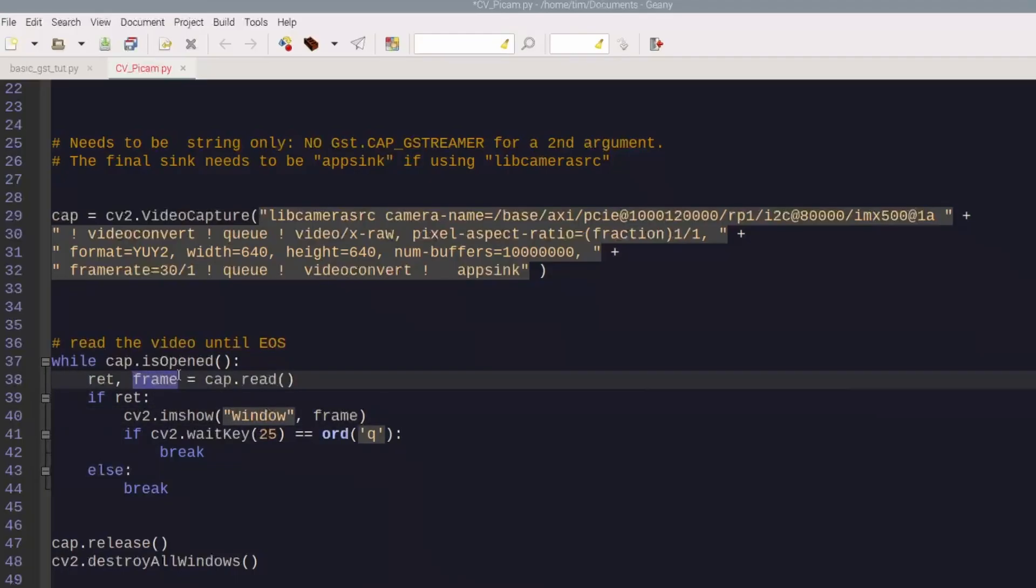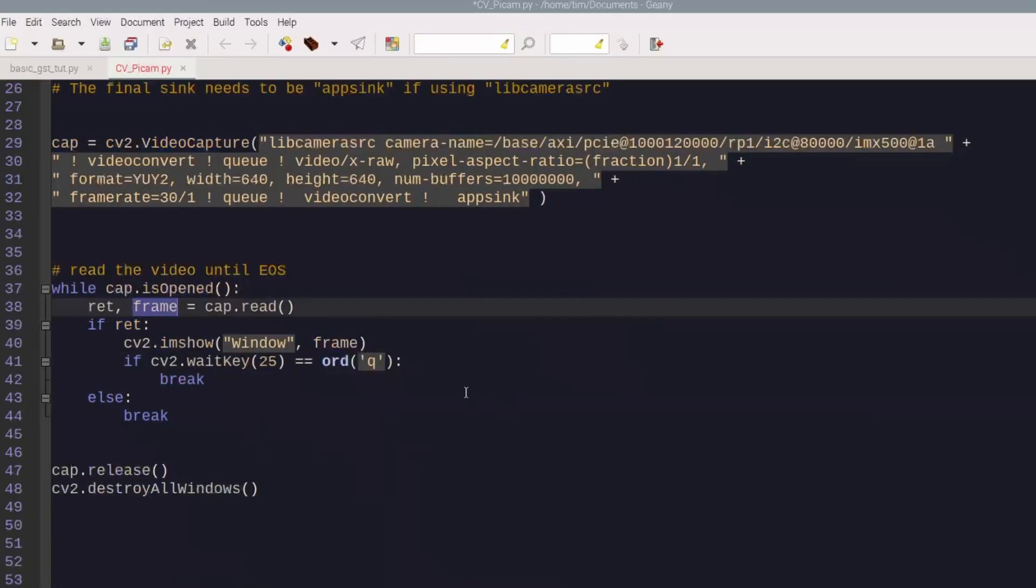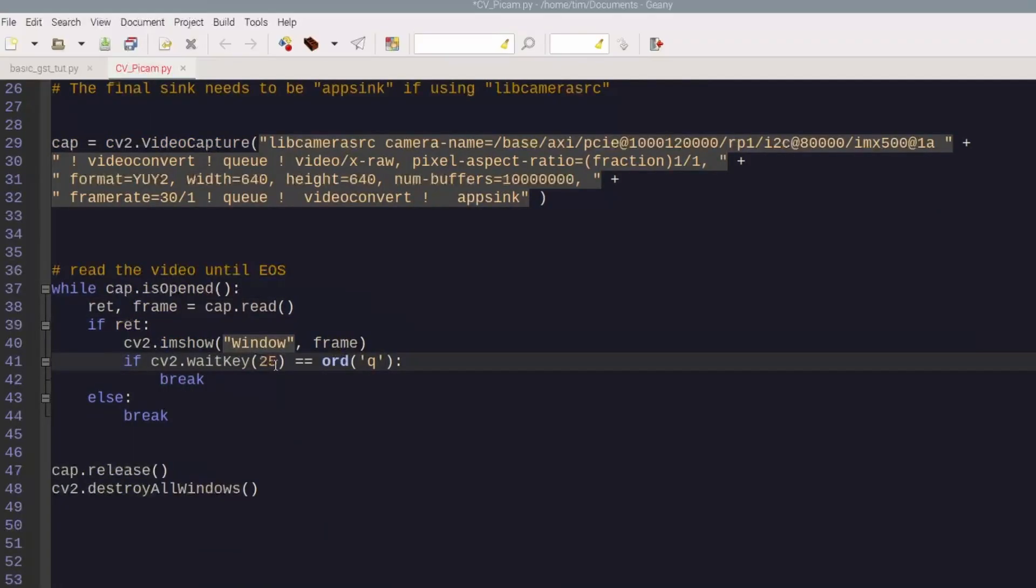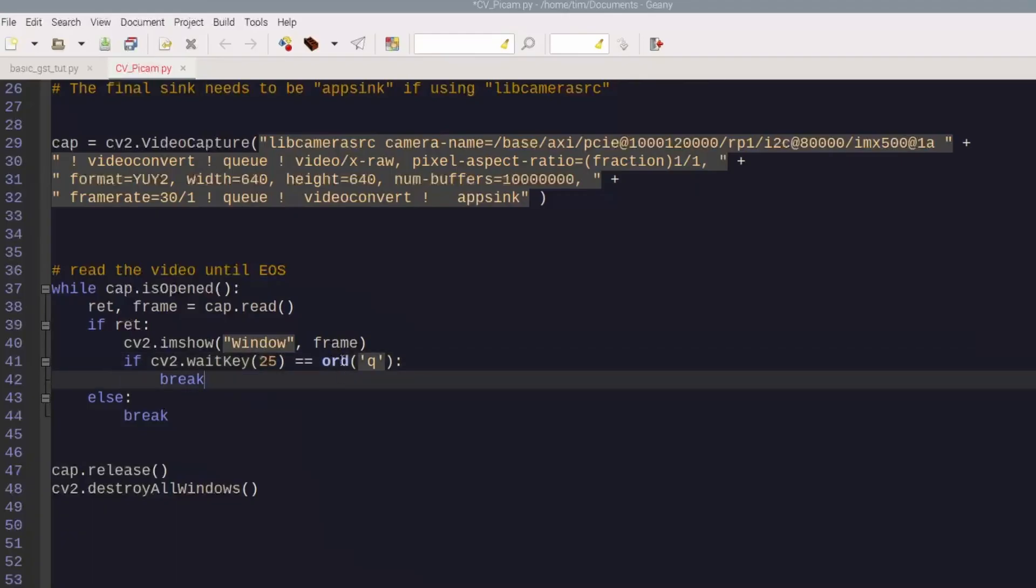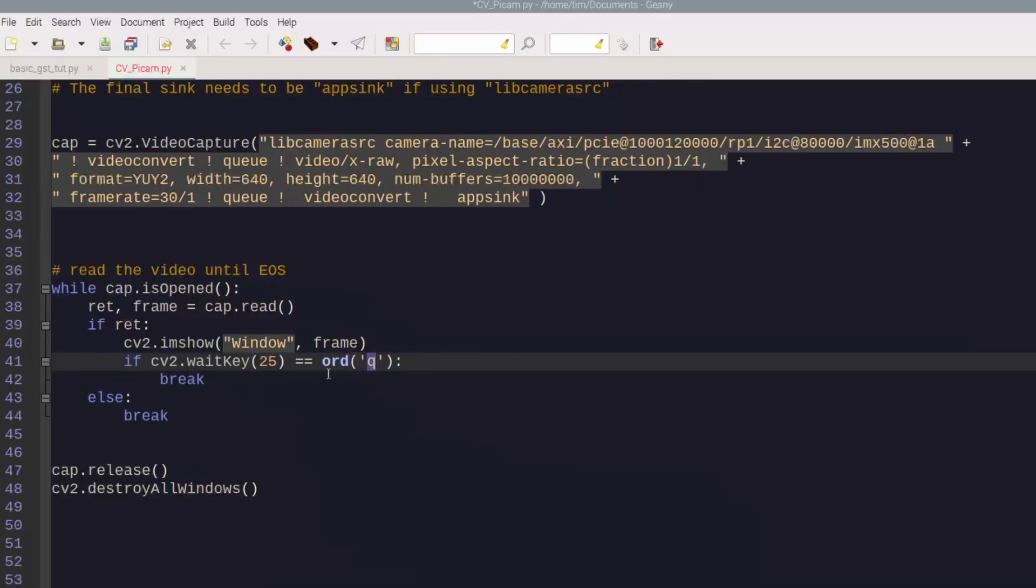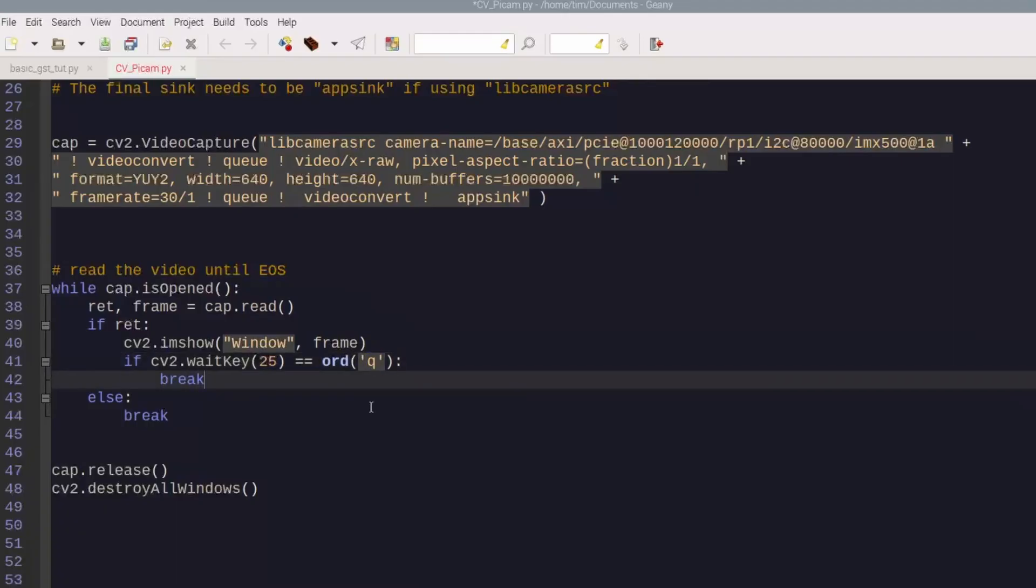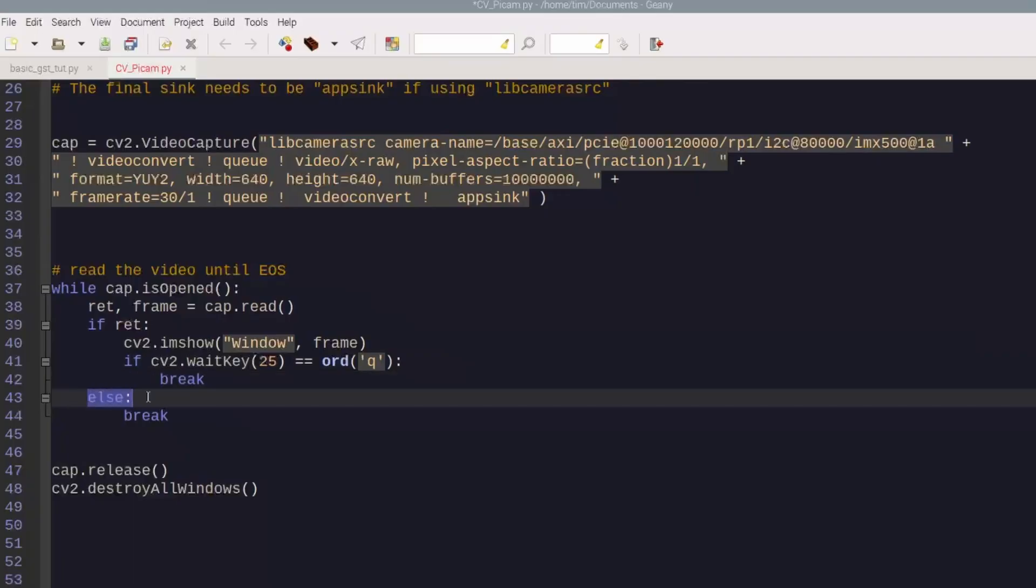And then later on, if the cv2.waitkey - this is 25 milliseconds - and then this is an ordinal value for Q, and you need to put ord right there in front of this. So if I push the Q key on the keyboard it's going to stop, and then it's going to break if I do. And then otherwise it's going to break.